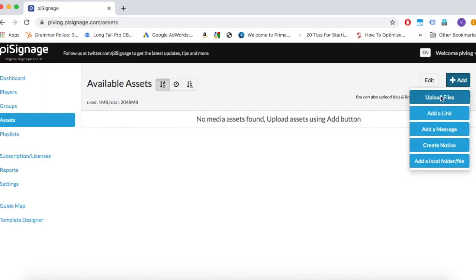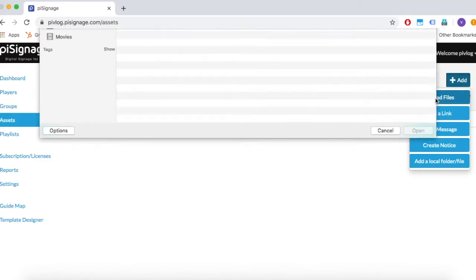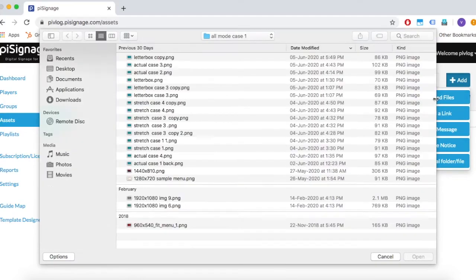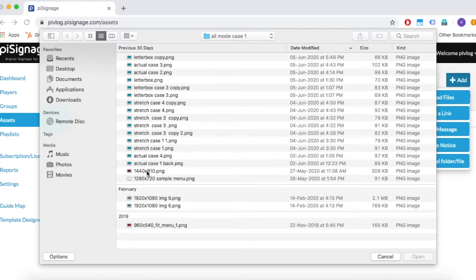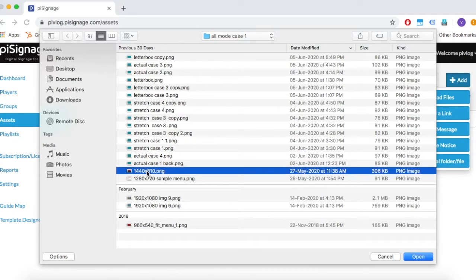First, let us upload a file. Click on Add, choose Upload file. Now choose all the files you want to display. We will choose a single file here but you can also add multiple files at once. Images, videos and PDF files can be added this way.